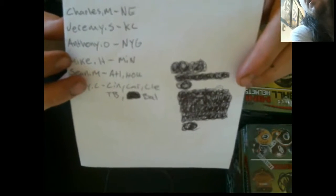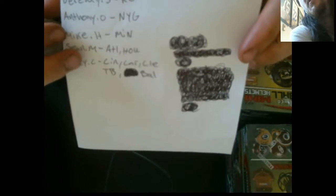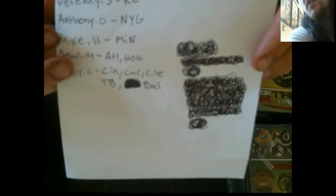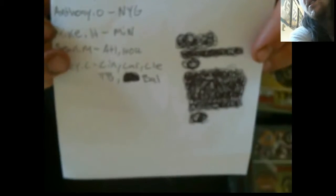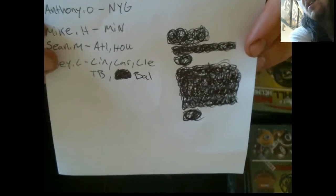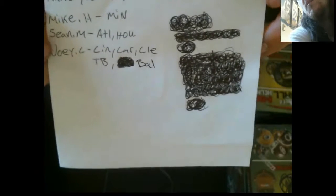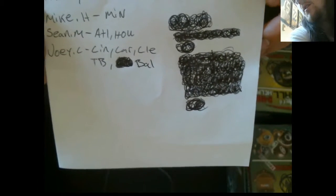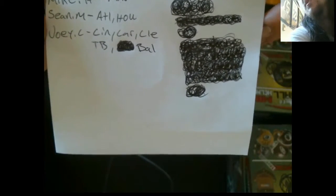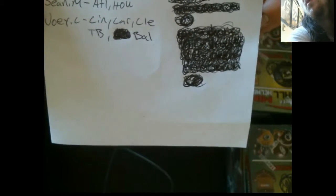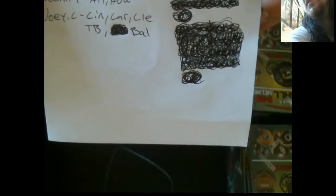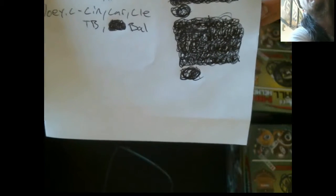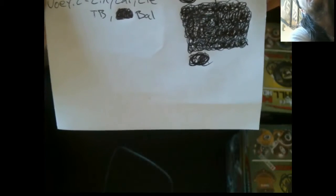Charles M has the Patriots. Jeremy S's got the Chiefs. Anthony O has the Giants. Mike H has Minnesota. Sean M has the Falcons and Texans. And then Joey C has the Bengals, Panthers, Browns, Buccaneers, and Rangers.